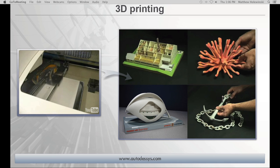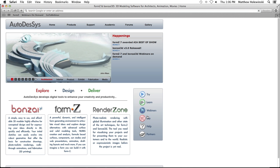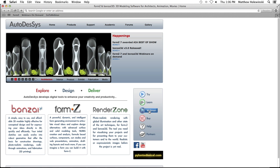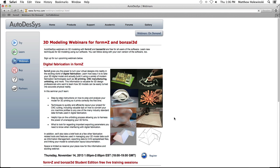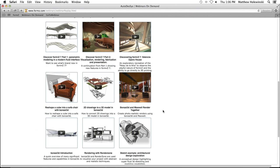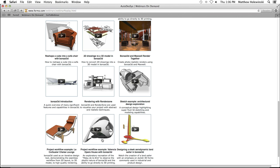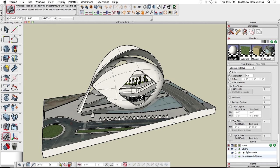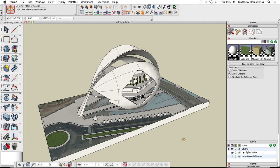Let's go to our website briefly. If you want to see how the Valencia Opera House was actually modeled, go to formz.com, click on the Webinars page, then the Webinars on Demand button, and John Alexander shows you step by step how to model it in Form Z or Bonzai 3D. Now let's switch to Form Z to figure out the exact steps to get this ready for the 3D printing process.